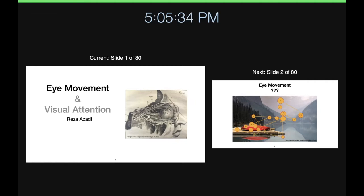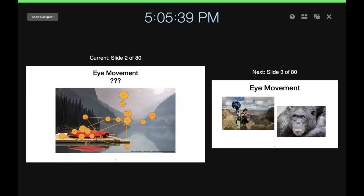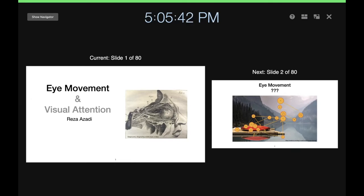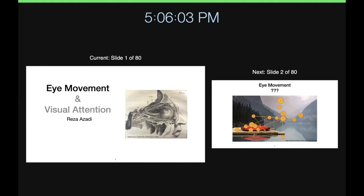Hi everyone. I'm going to talk about eye movements. I finished polishing my slides a few hours ago and noticed there are a little too many — more than 70 slides. I don't think we can cover all of it, so I've decreased the emphasis on visual attention. The goal is not to cover all slides but for you to learn something, so please stop me whenever something is unclear.